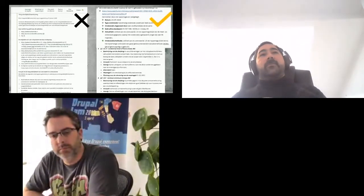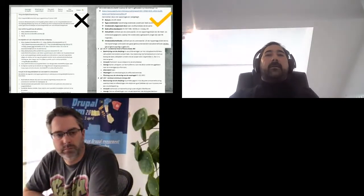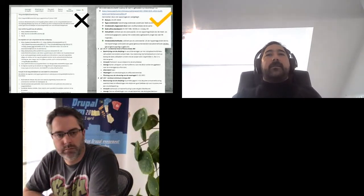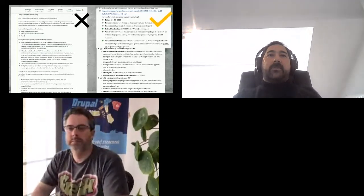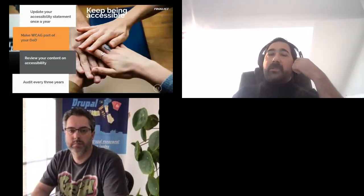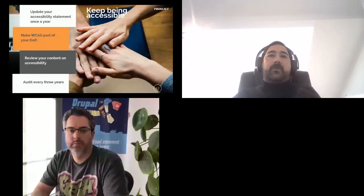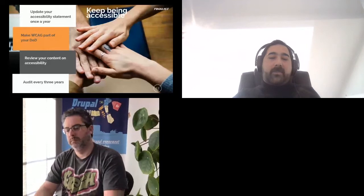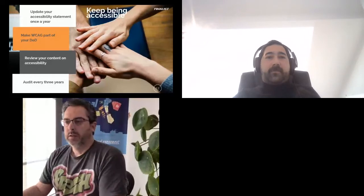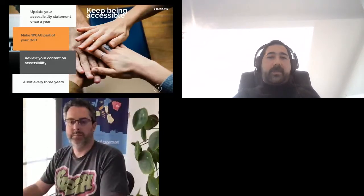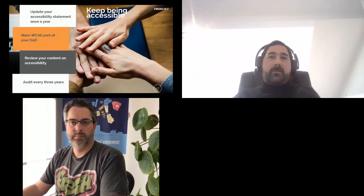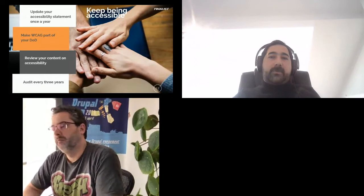The third stage of my plan is keeping accessibility — how to stay accessible. Don't forget to update your accessibility statement once a year with all of your changes, and make WCAG criteria a part of your definition of done in your development process. You should also do a formal audit every three years to show that your website is proven accessible.